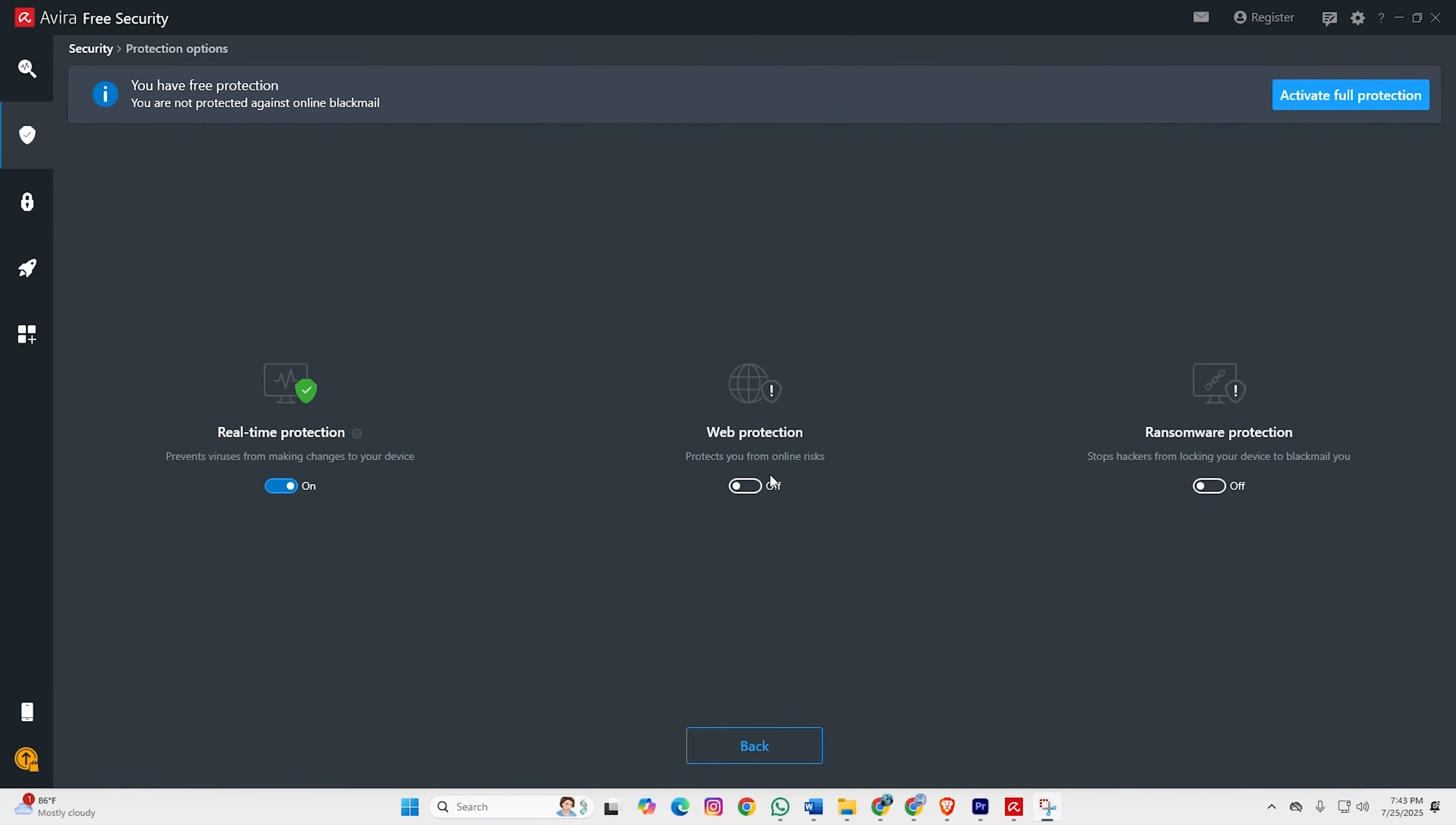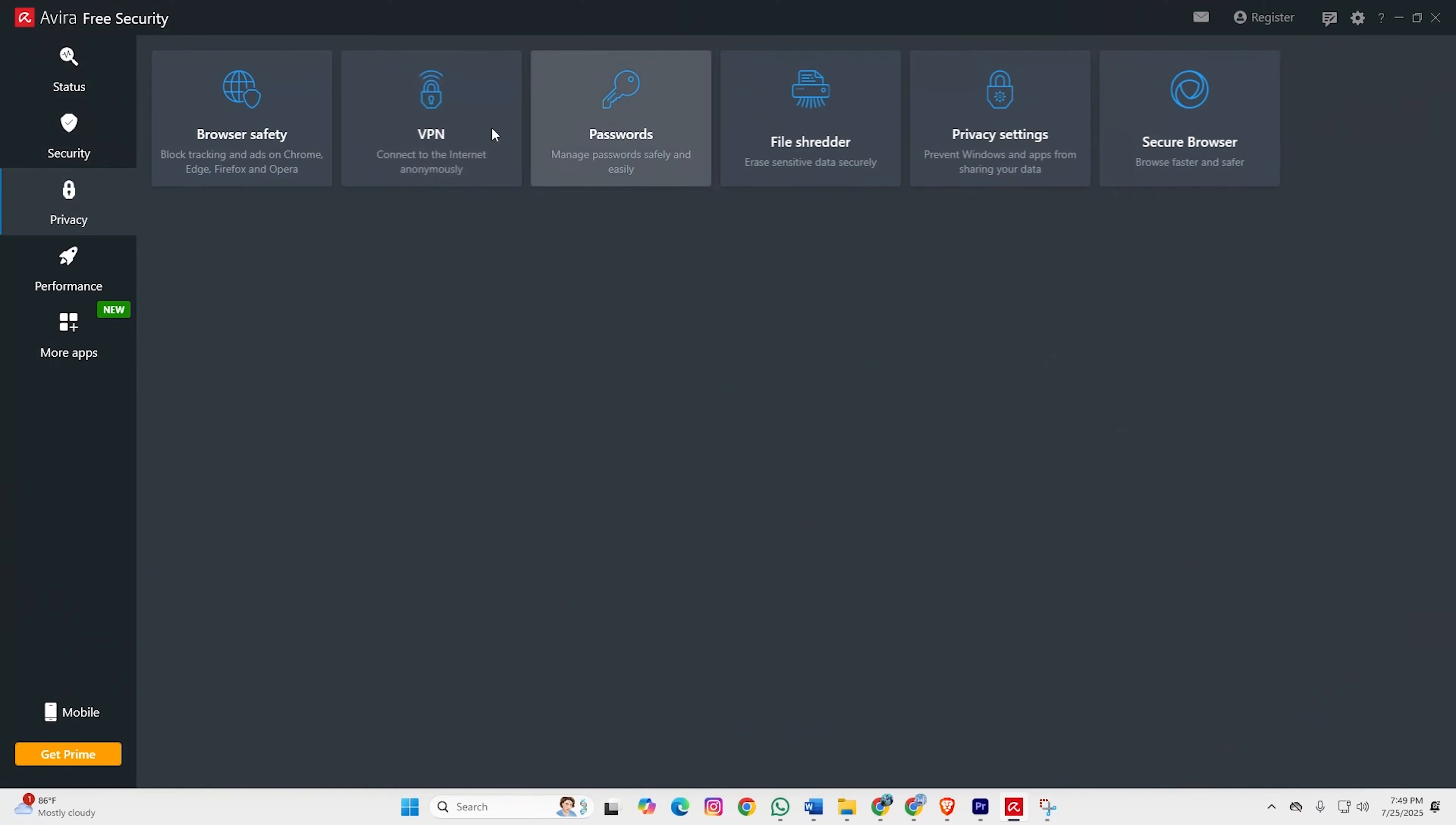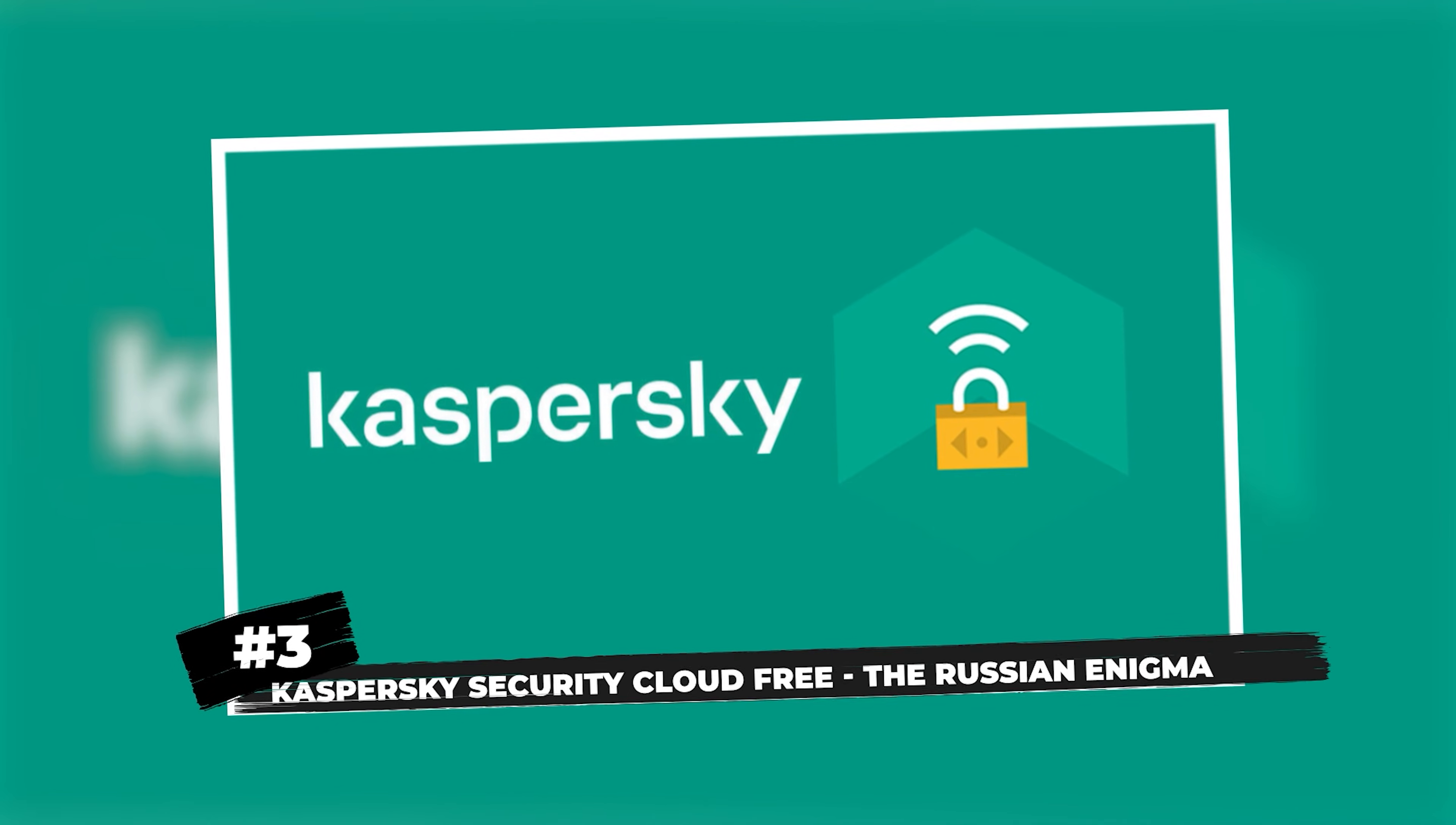Here's where it gets annoying. Avira likes to remind you that paid versions are available. Expect regular upgrade prompts, though they're not as obnoxious as some competitors. The VPN is capped at 500 megabytes monthly, which is essentially useless for anything beyond light browsing. But for comprehensive free protection, Avira delivers the goods.